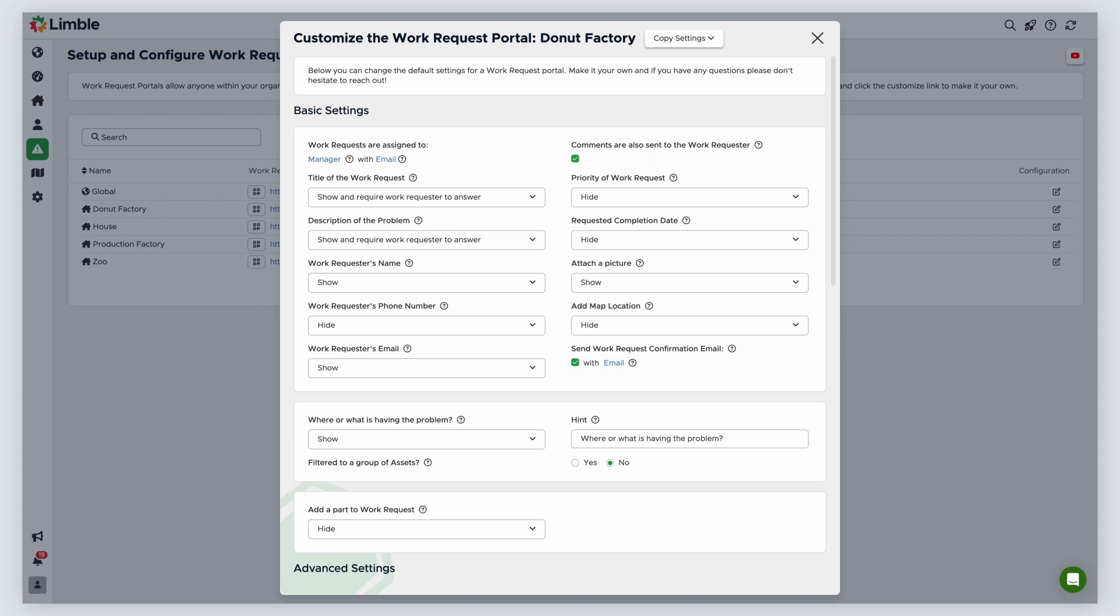There is a large list of placeholders that can be used to tell the assignee more about the work request. You can opt to enable or disable sharing comments with the work requester. By checking the box, any comments made on the work request will be shared with the person who made the original ticket. To disable this, uncheck the box. The other options allow you to decide what information you do or do not need from a work requester.